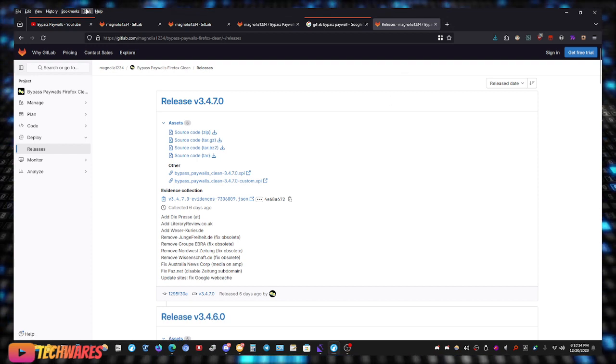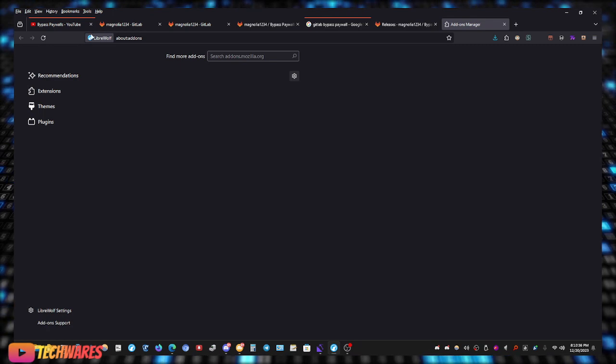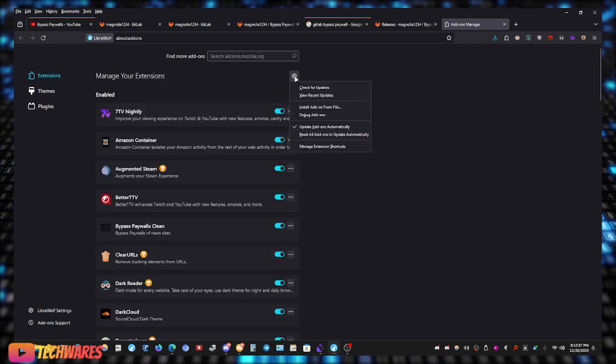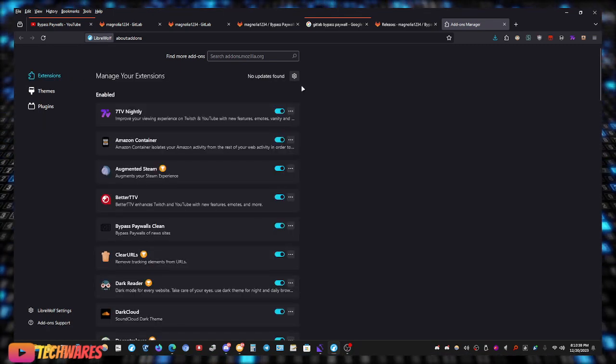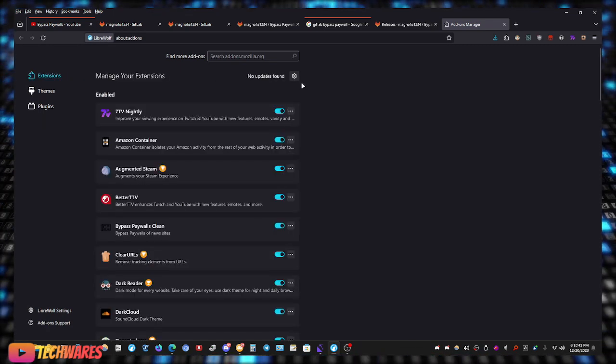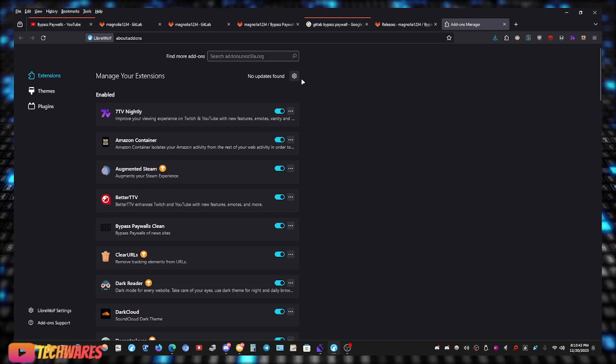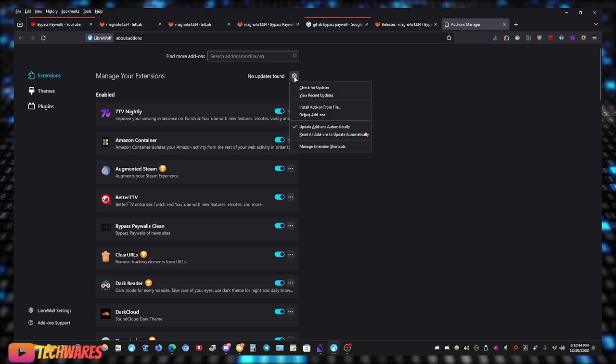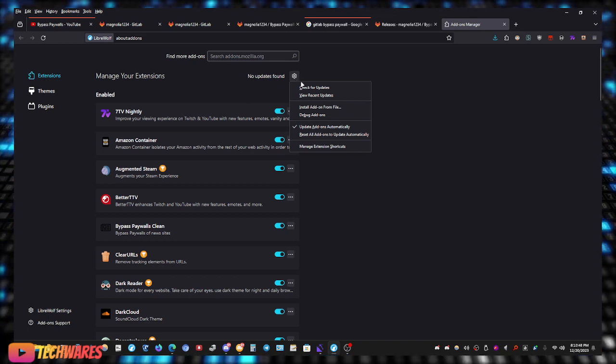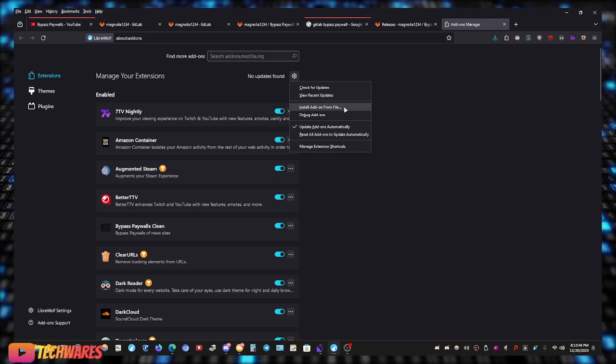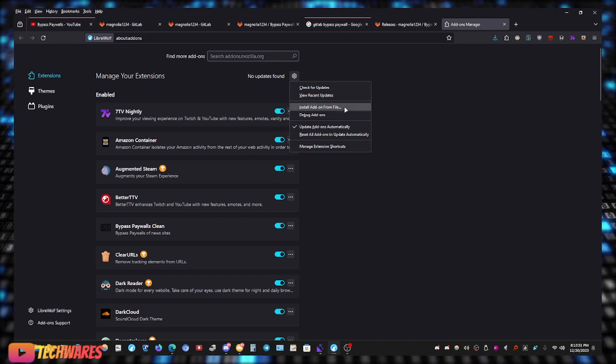Now once you download it, just go to your add-ons, depending on which browser you use. I use Firefox, like I said, a Firefox-based browser, Mozilla. So we click on the cogwheel right here, install add-on from file.